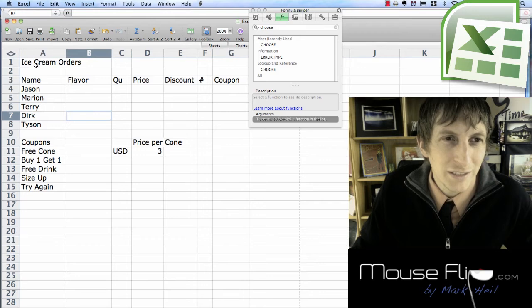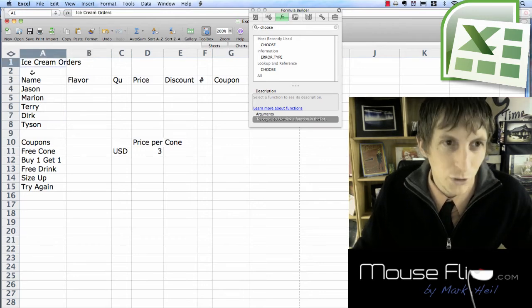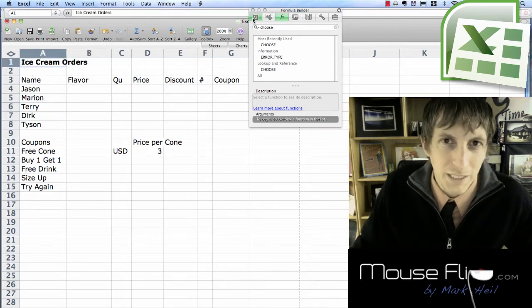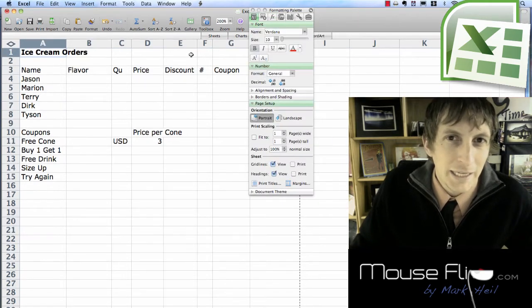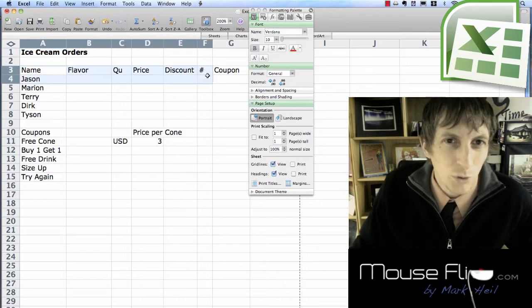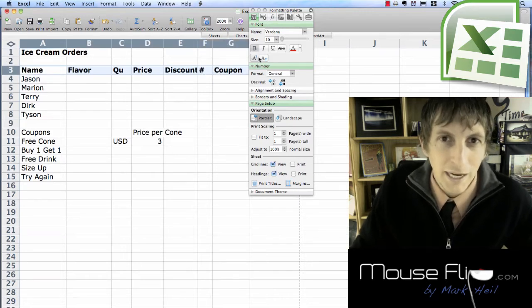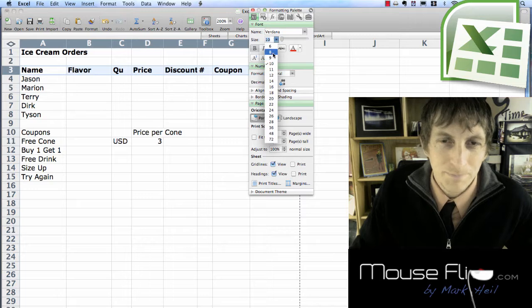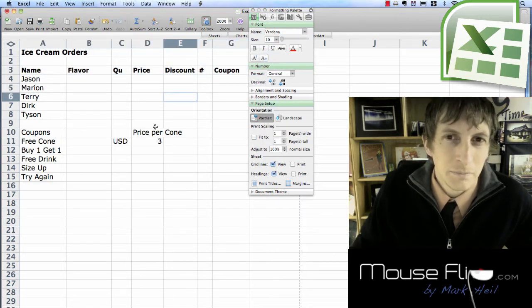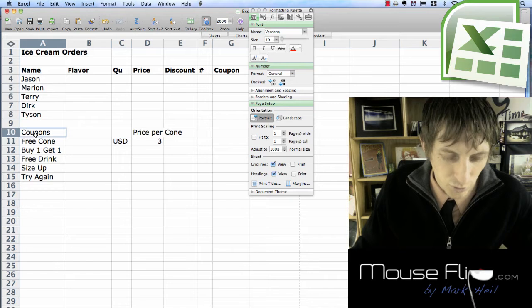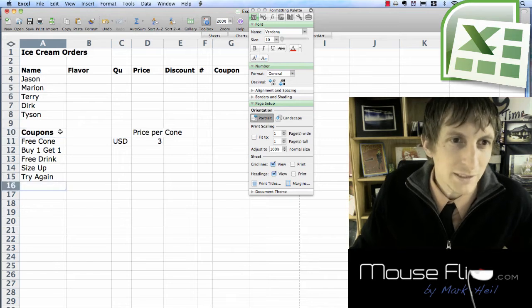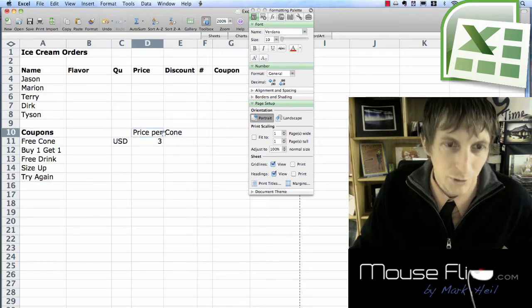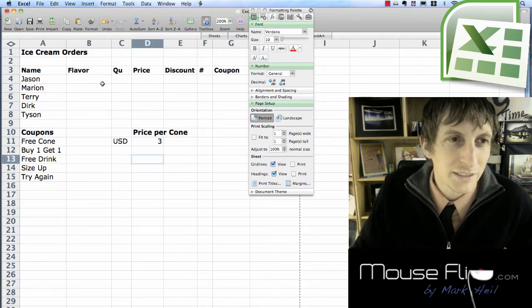After you've done that, let's go ahead and bold our title. Also what we're going to do is bold the headings here and we're going to bring them down to nine size. We're also going to bold coupons and price per cone because these are our headers.